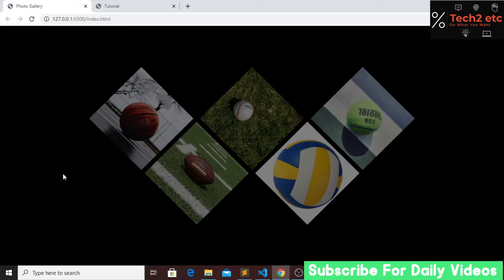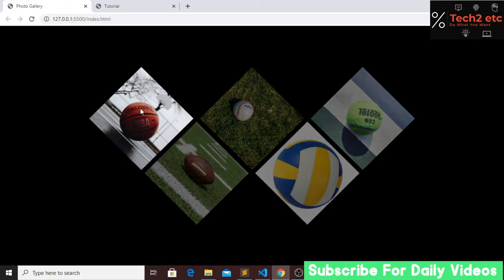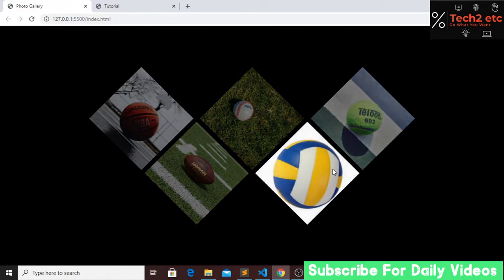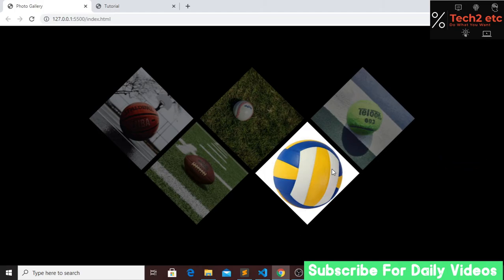Hi everyone, welcome back to our new tutorial, hope you guys are well. Today we are going to show you how to make this amazing W-shape photo gallery using just HTML and CSS. When we hover on an image, it transforms to bright color and looks really cool. If you are new to my channel, please subscribe and like and share this video with your friends. Let's get back to our tutorial.